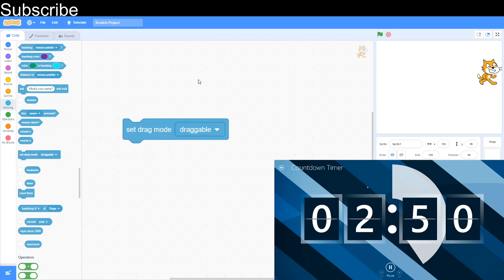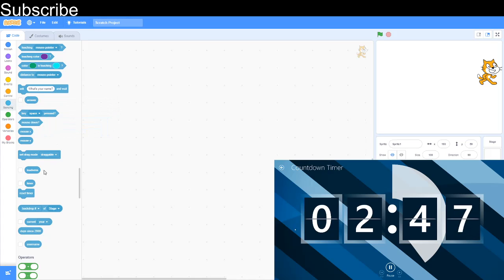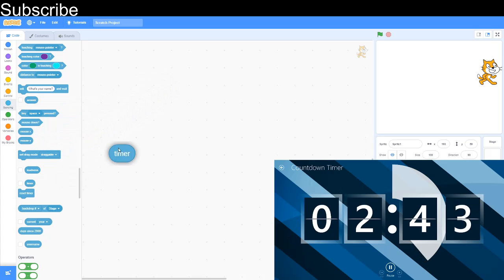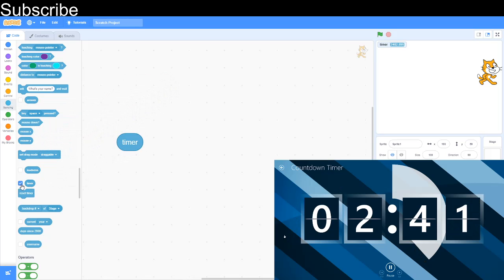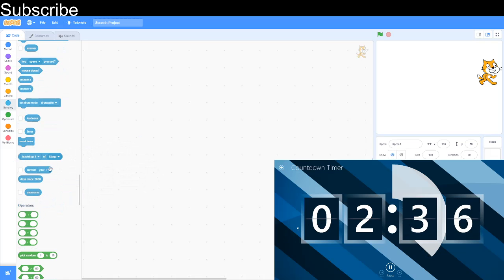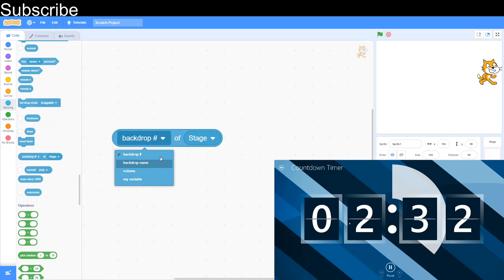Mouse X is the X coordinates of the mouse. Mouse Y is the Y coordinates of the mouse. Set drag mode to draggable: you can drag the sprite, you can move it with the mouse. Loudness is how loud I'm speaking to the microphone. Timer: when you start any script, the timer is zero and it just keeps ticking up. Reset timer sets the timer to zero.